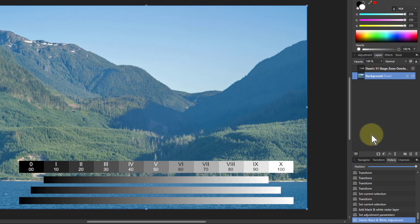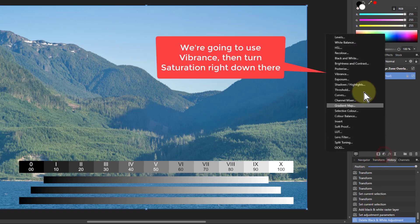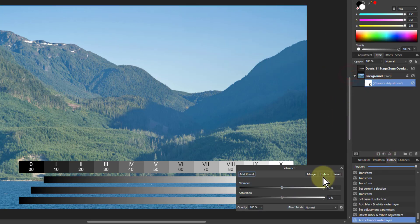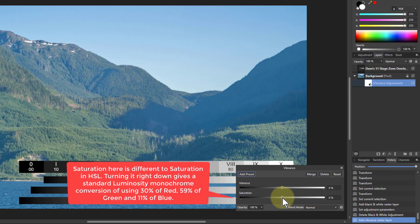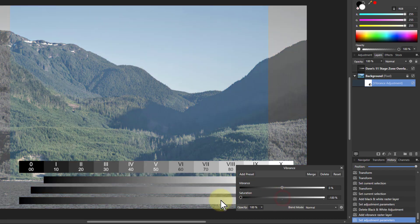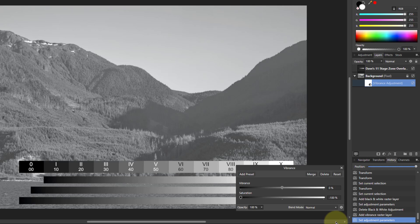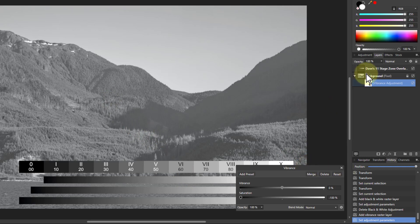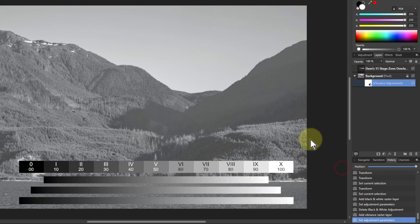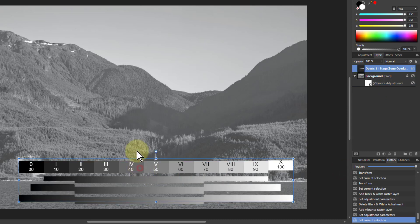The best way to do it is to use the standard one which gets to the normal luminescence thing which is 30% red, 60% or 59% green, and then the rest 11% blue, which is how you mix the colors to get the black and white. This is what you get here. Now we've got something a bit more useful. Because this is non-destructive I can always delete this afterwards and go back to the color image.